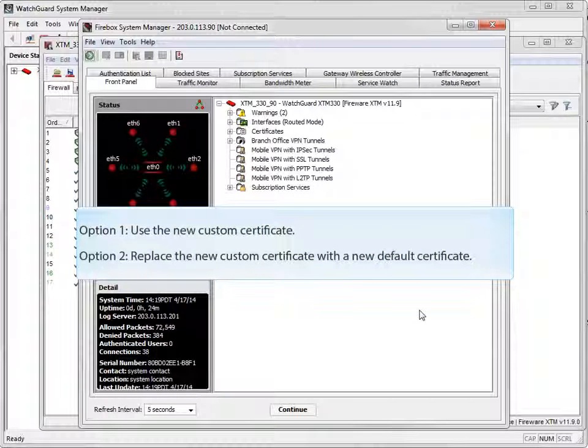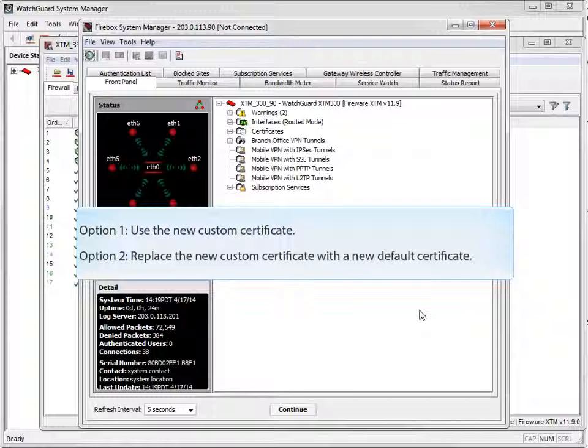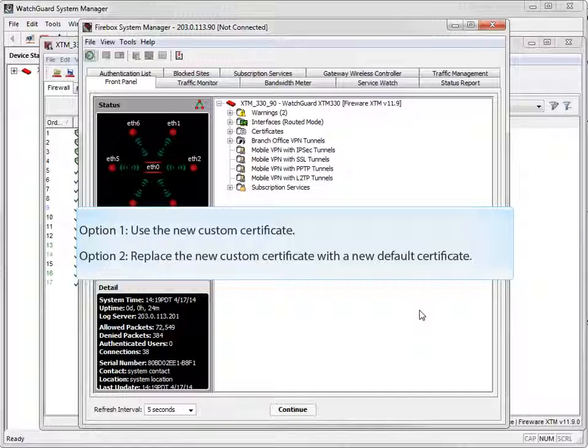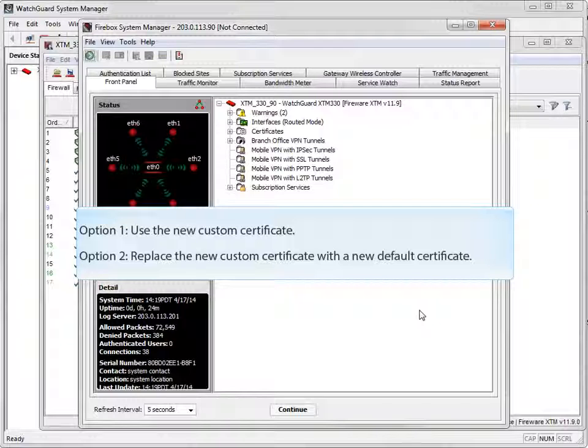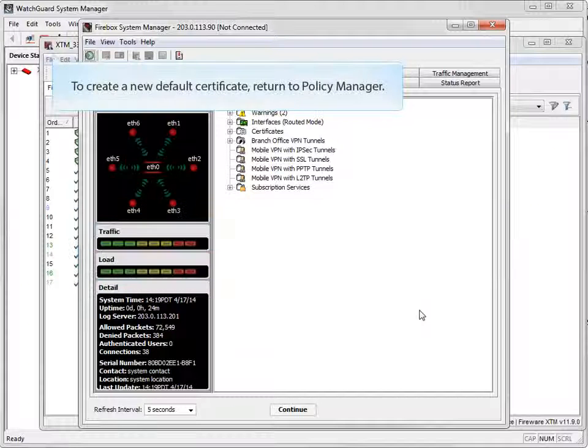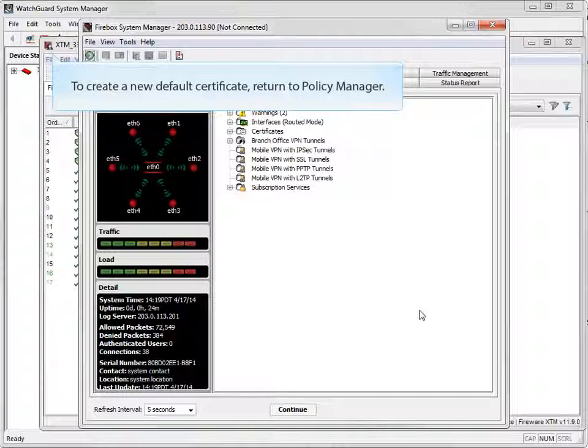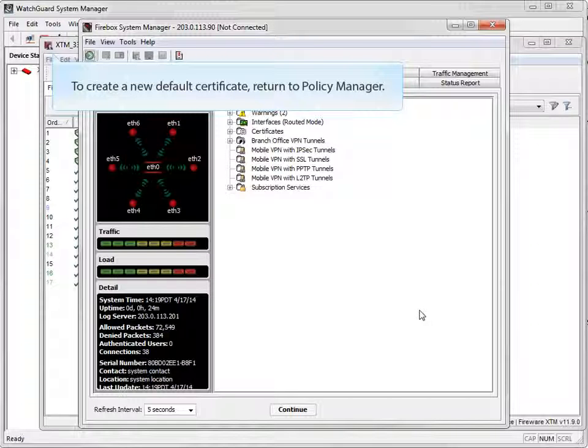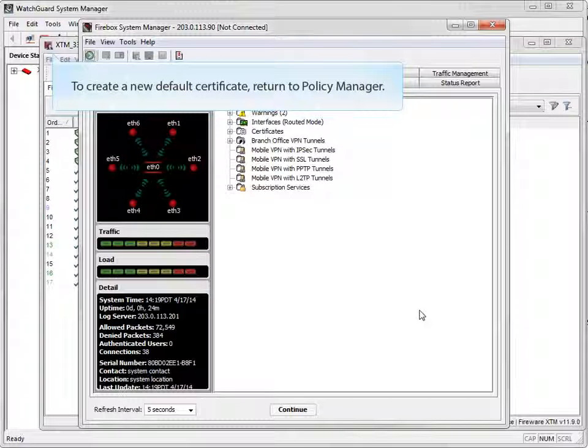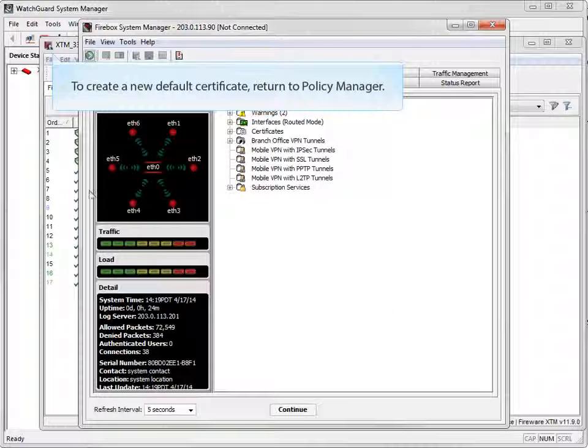At this point, you can either stop and use the new Custom Certificate, or you can replace the Custom Certificate with a new default certificate. If you do want to use the default certificate, return to the Web Server Certificate page in Policy Manager and basically perform the same steps again, except for one difference.